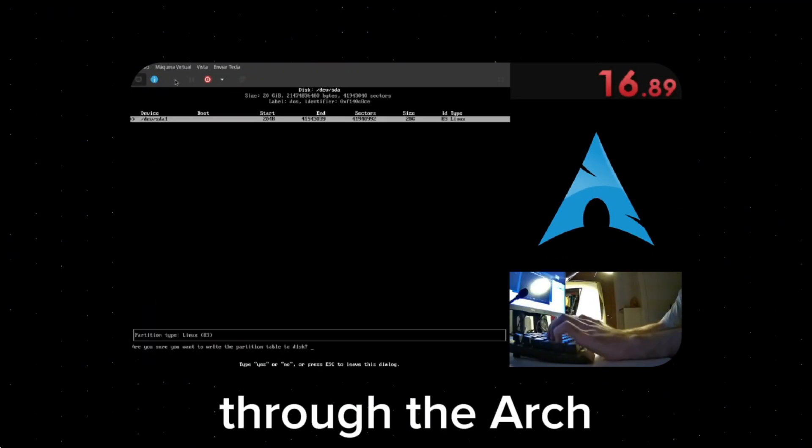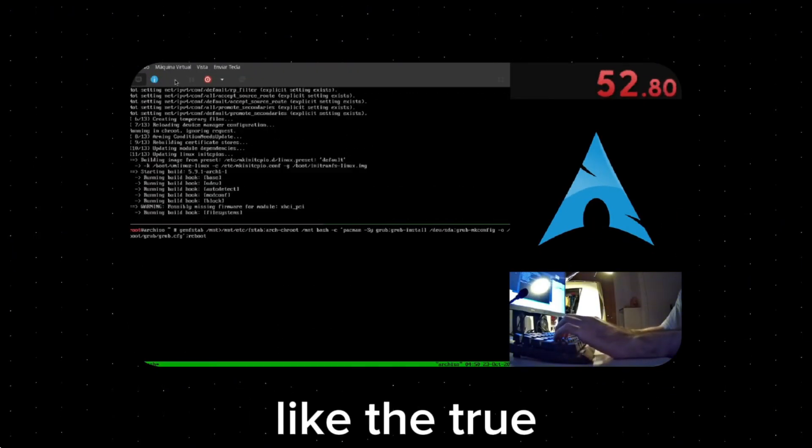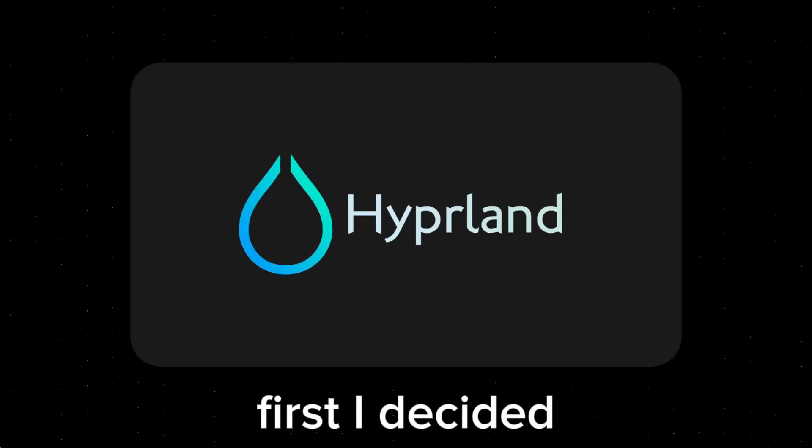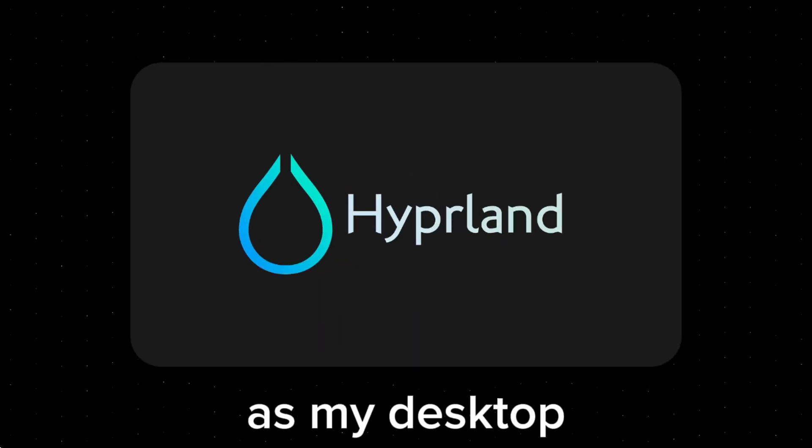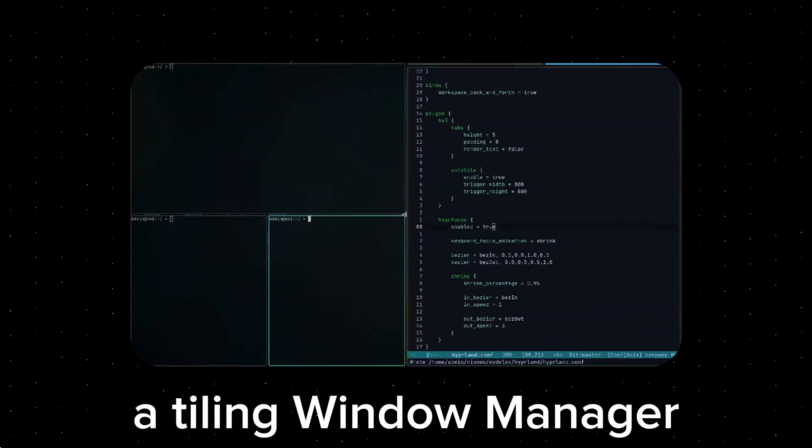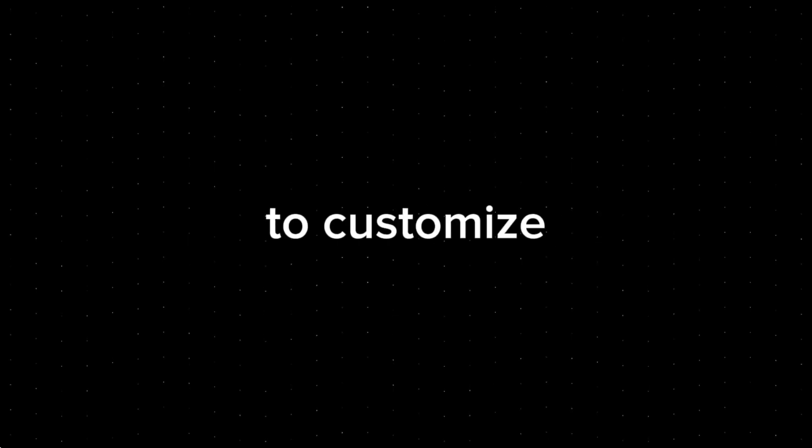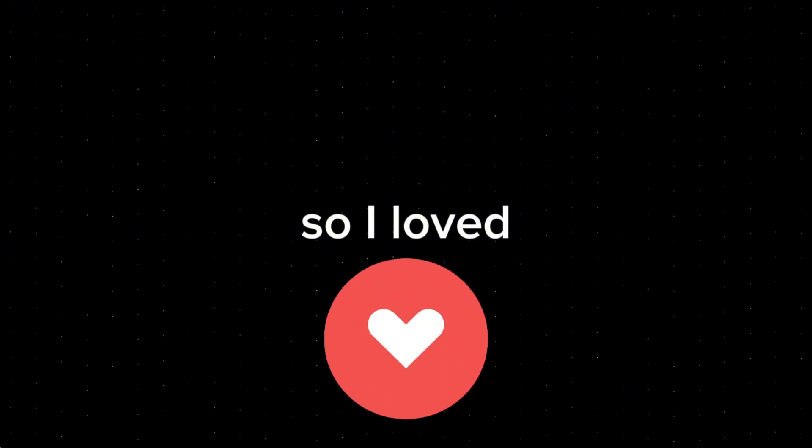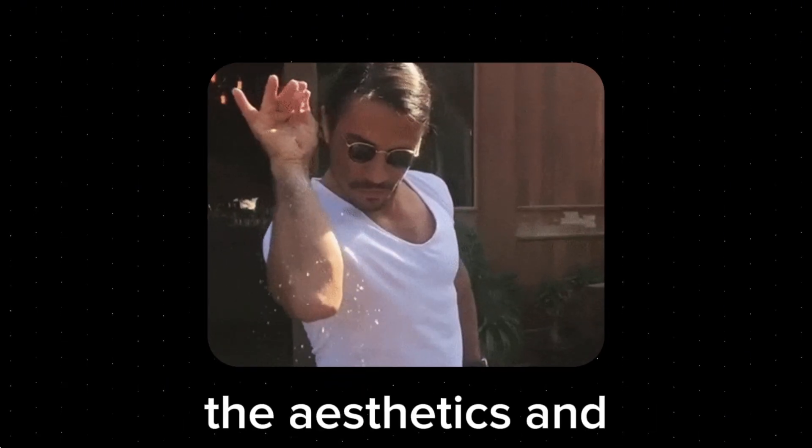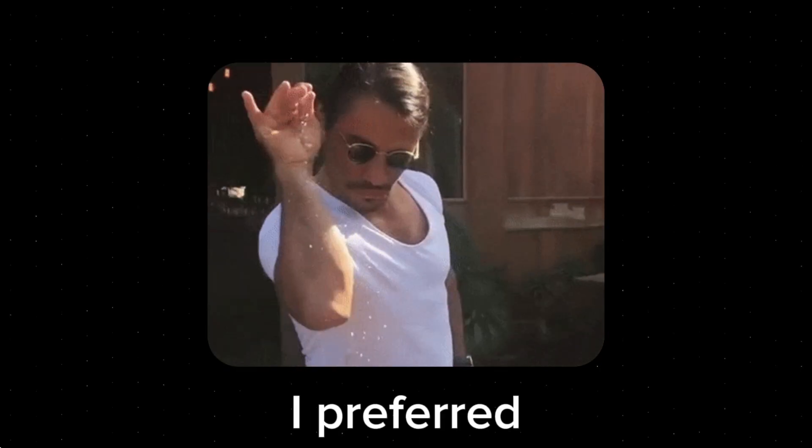So after reading through the Arch Wiki and manually installing Arch like a true man, I was in. First, I decided to use Hyperland as my desktop environment, as I always wanted to try tiling window managers, and Hyperland was just really easy to customize, so I loved it. I could change the aesthetics and the key bindings to exactly what I preferred. A great experience overall.